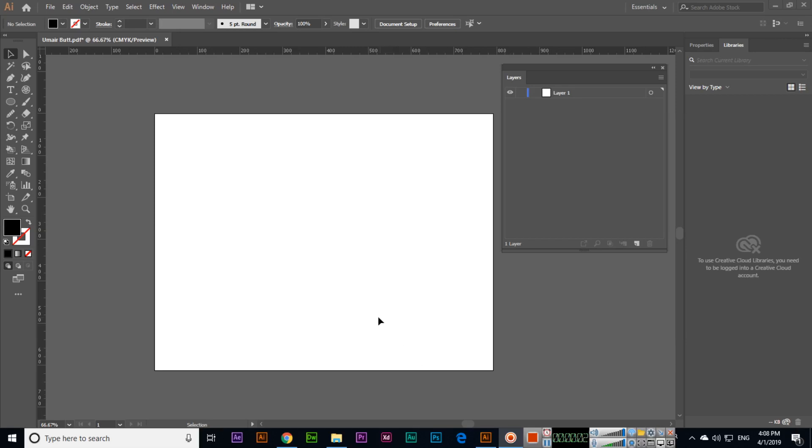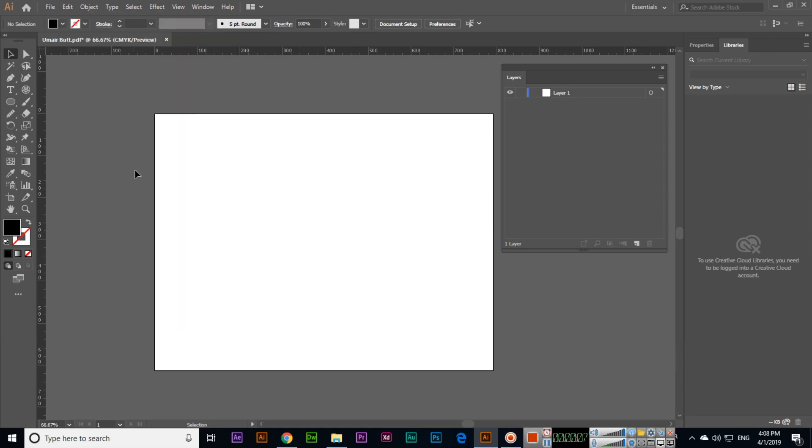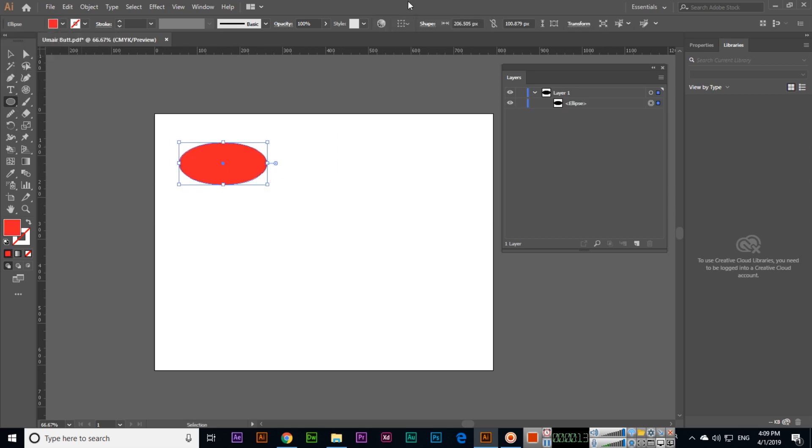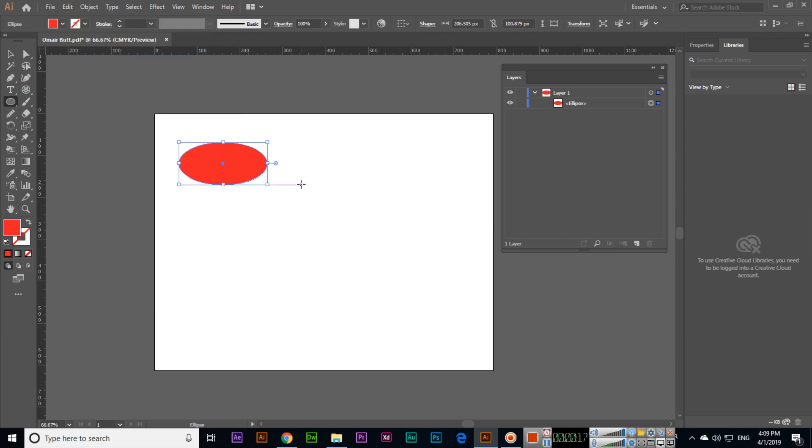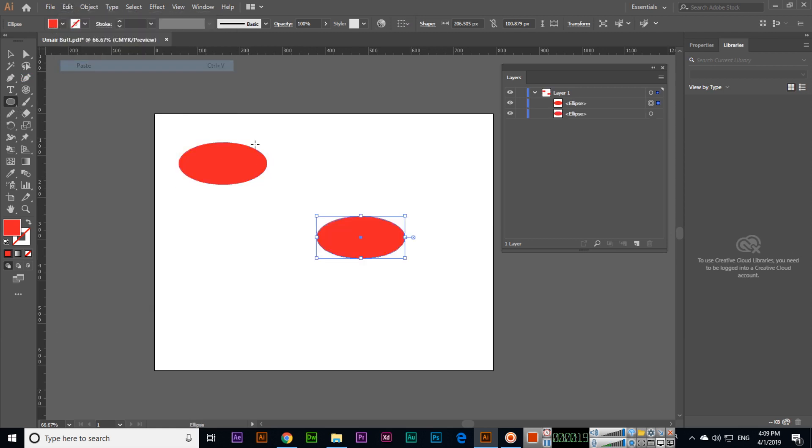In this video we will discuss copy, cut and paste in Adobe Illustrator CC 2019. If you create something like this and change the color, just click copy and then paste.